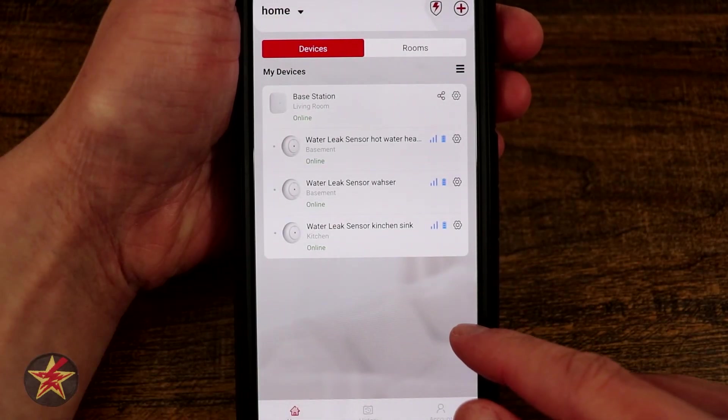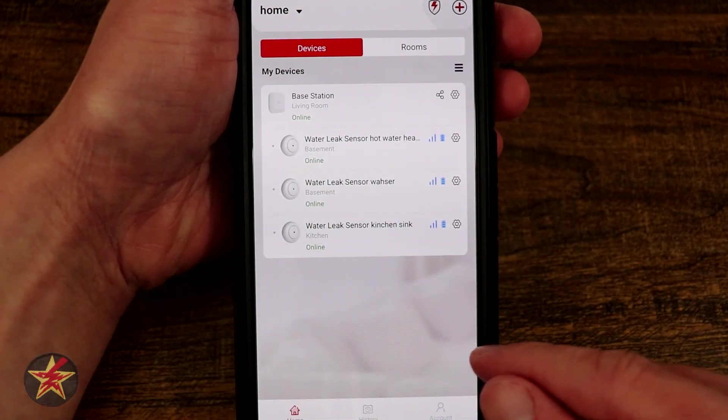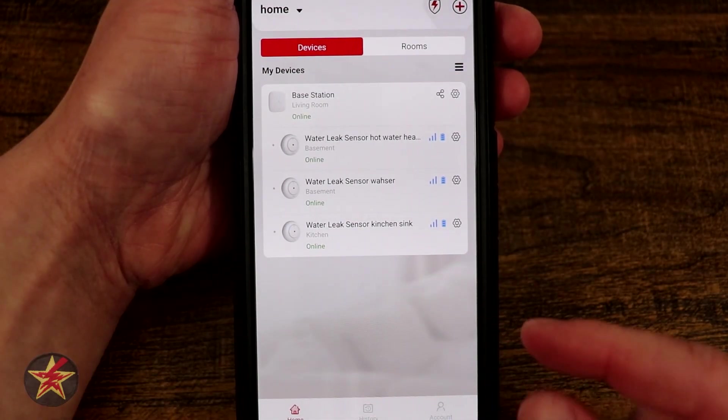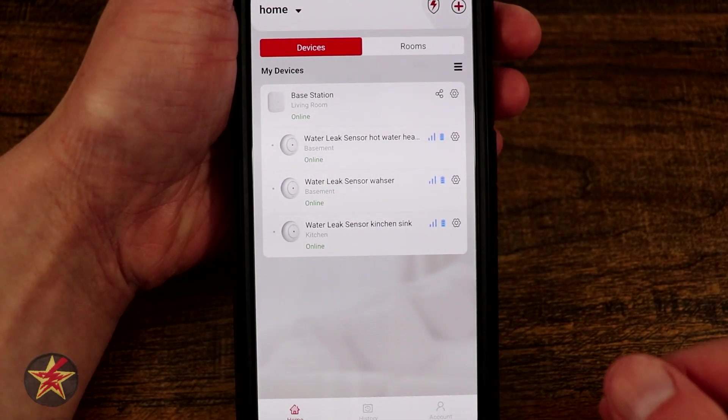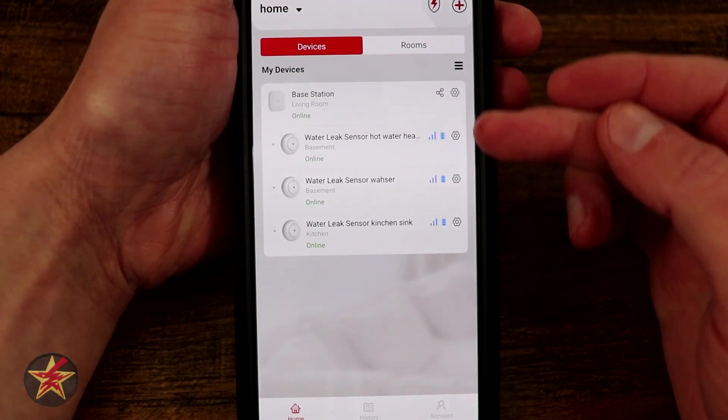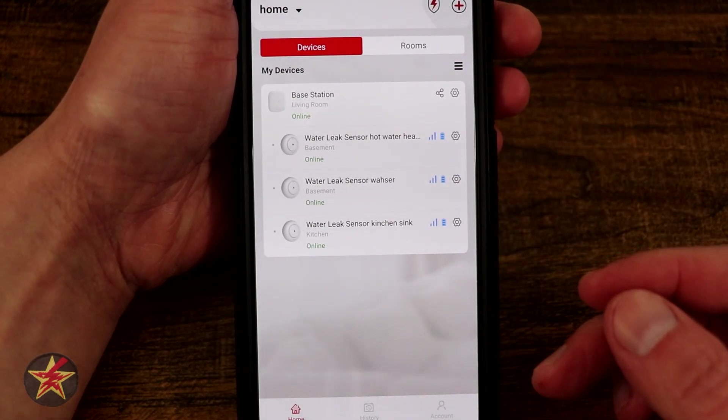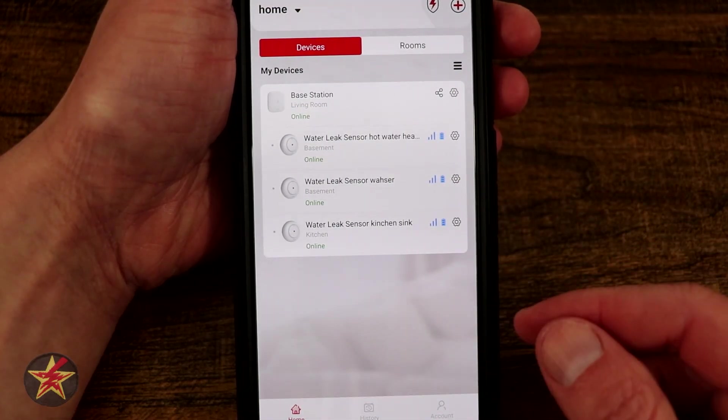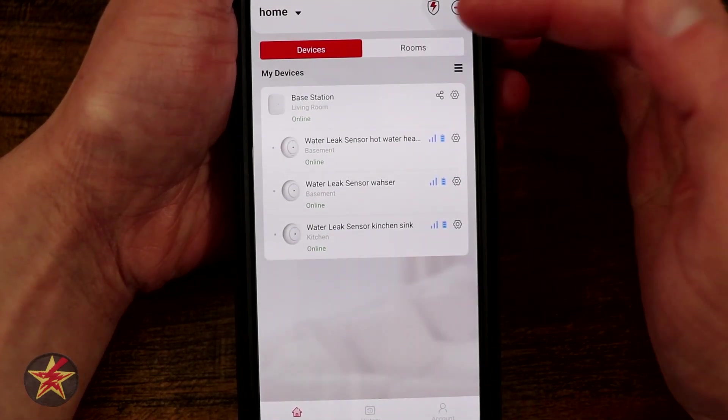This is the application for the XSense water sensor and base station. Here you can see everything is listed out that I have attached to the XSense account.